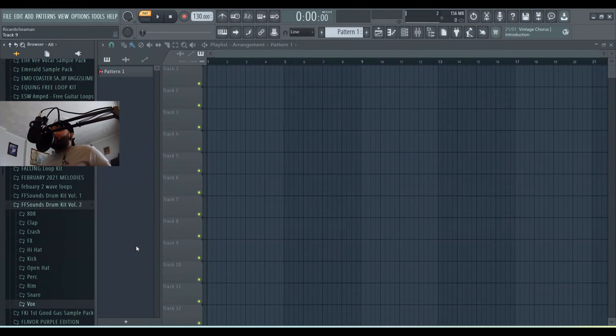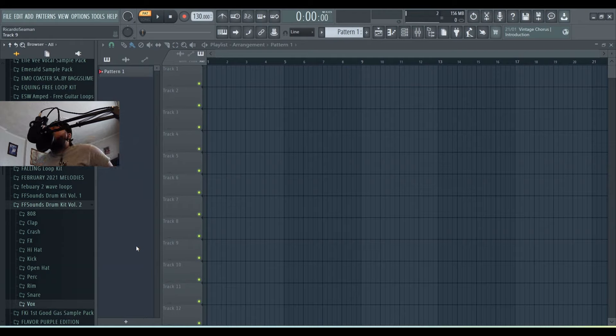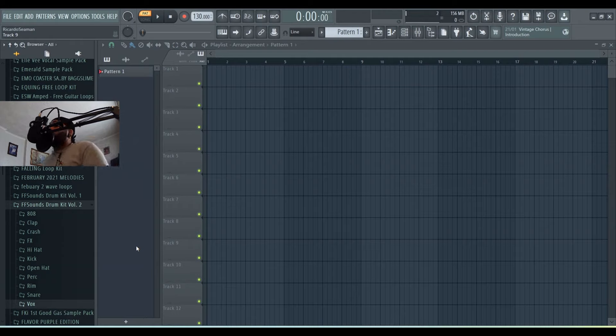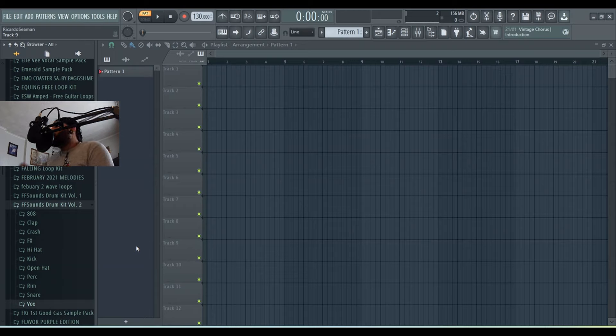Hey guys, Rikki Beat here. I hope you guys are doing well. Welcome back to another beat tutorial video. In this video I'm gonna be showing you my FFS sound drum kit volume 2. In my last video I broke down the first one. Just like my first one, it is available on rikkibeats.com.